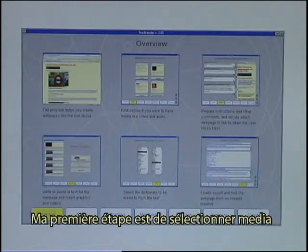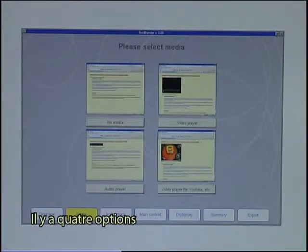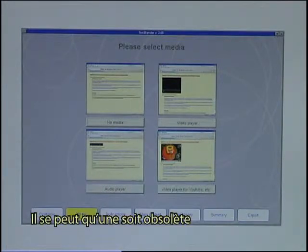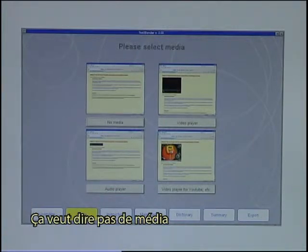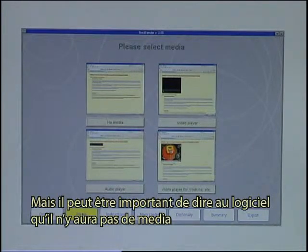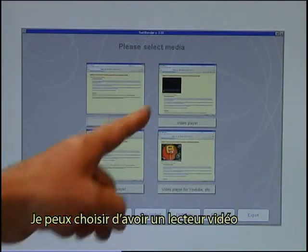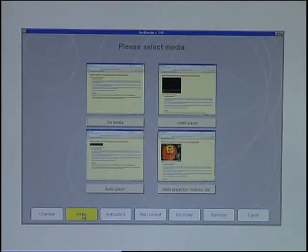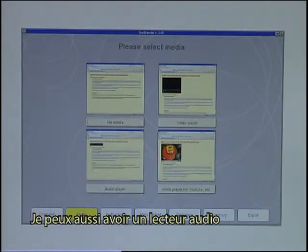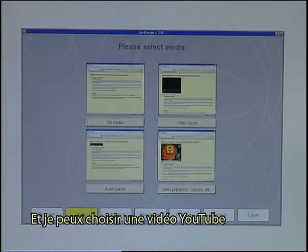My first step is to select media. There are four options. One might be obsolete — it means no media — but it can still be important to tell the software that there will not be any media playing. I can select to have a video player, or I can also have an audio player.